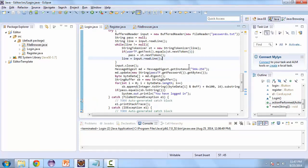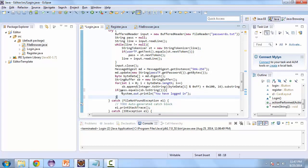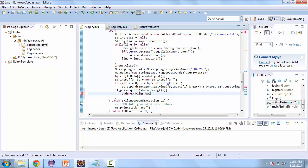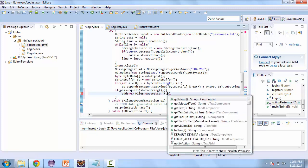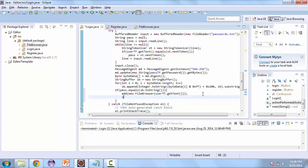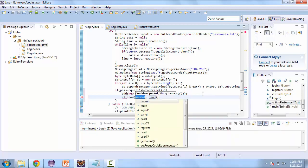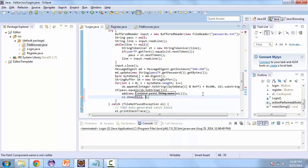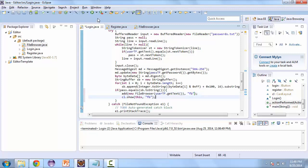Now let's test what we have so far. In the Login class we'll remove the print line and instead add a new FileBrowser, passing it the username from userTF.getText(). That will either get or create the directory for that user. Then we'll call cardLayout.show(), using the key 'fileBrowser', and add fb here as well.